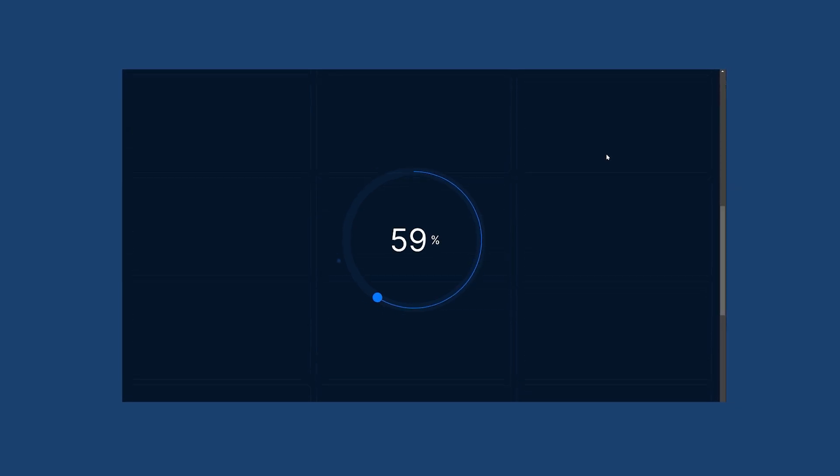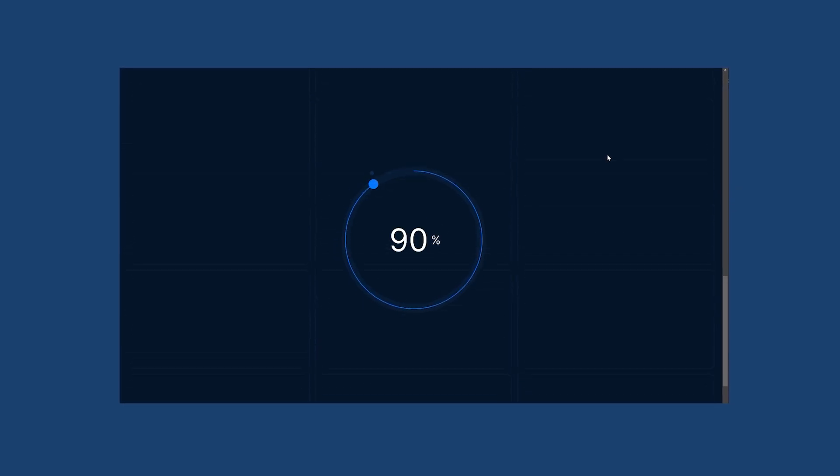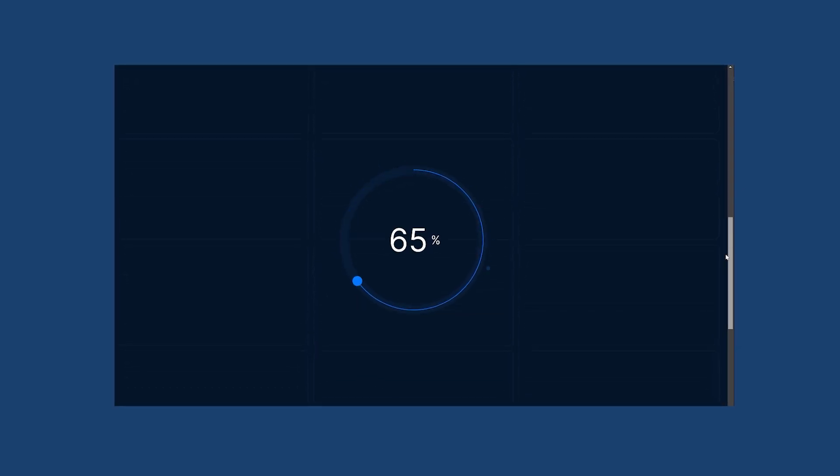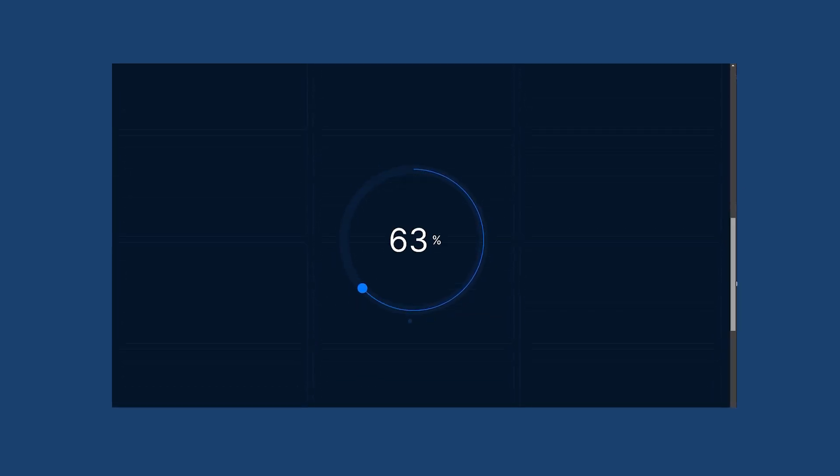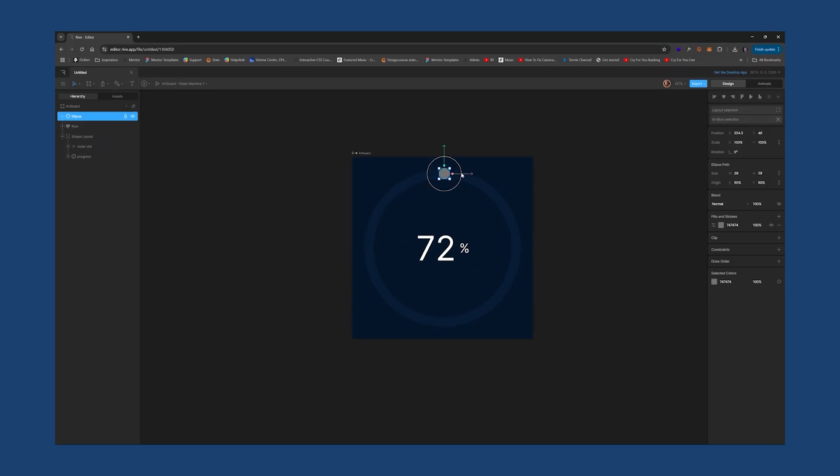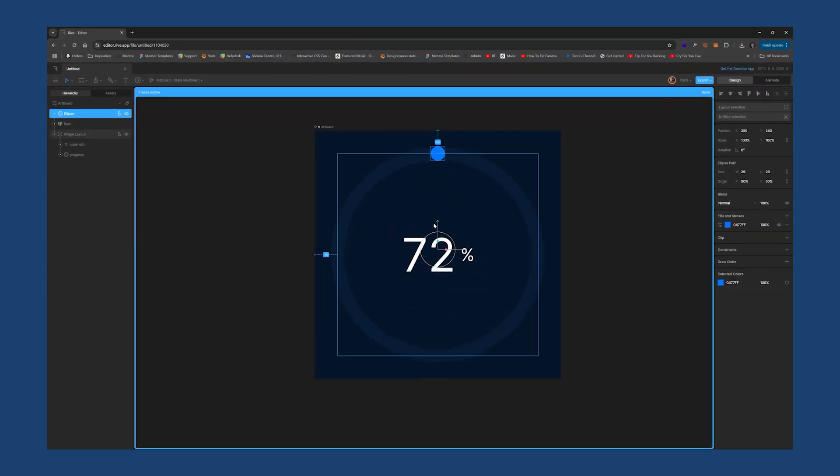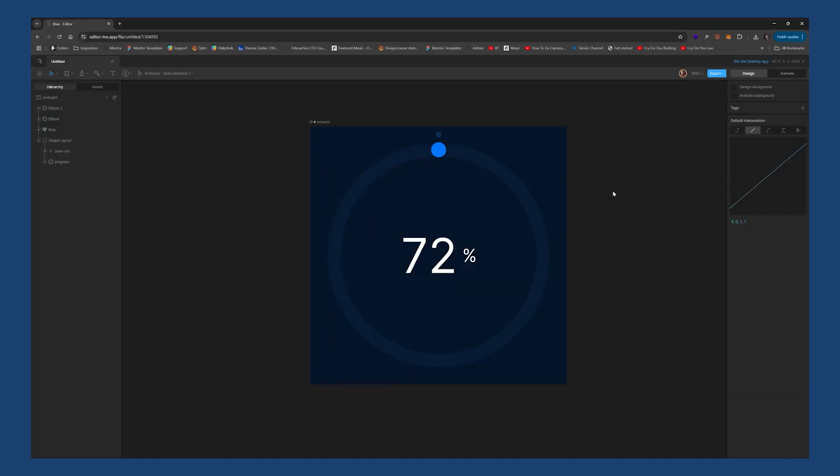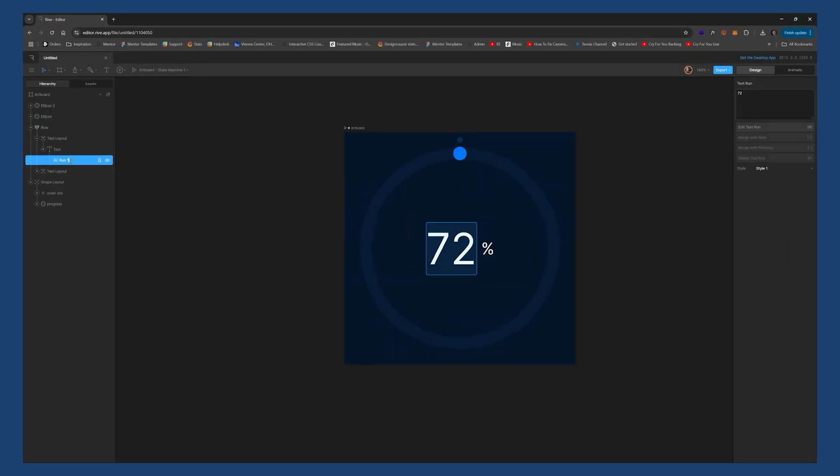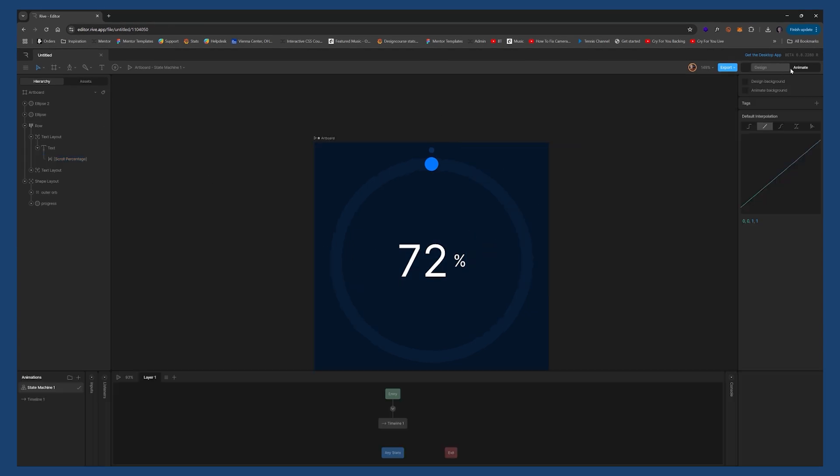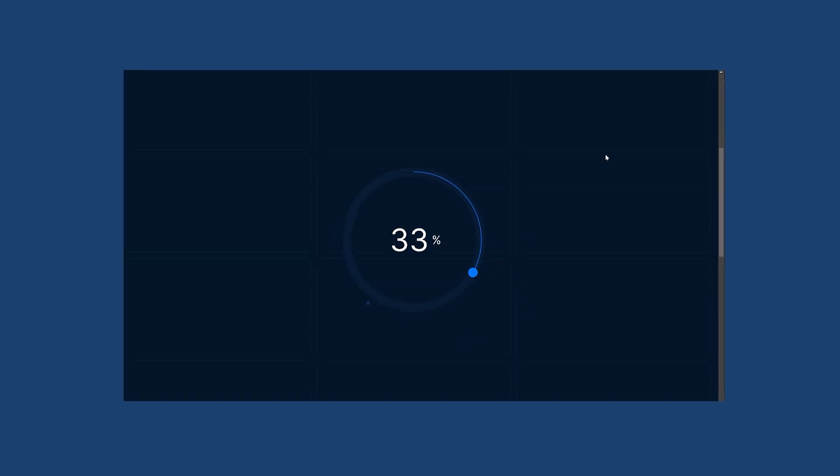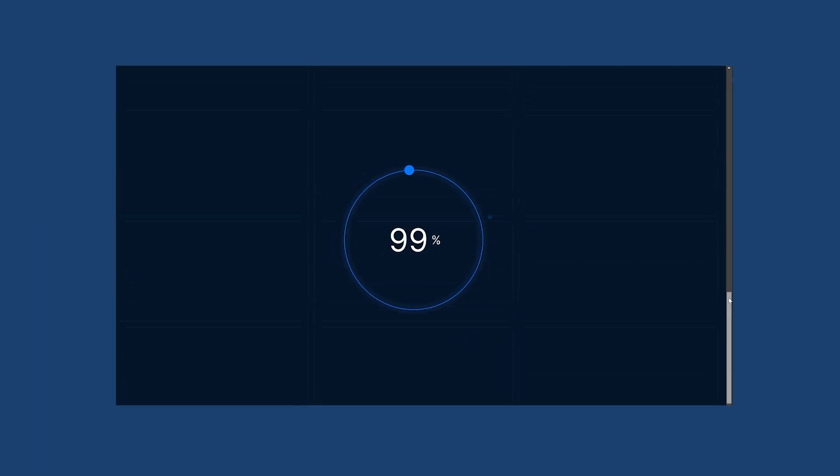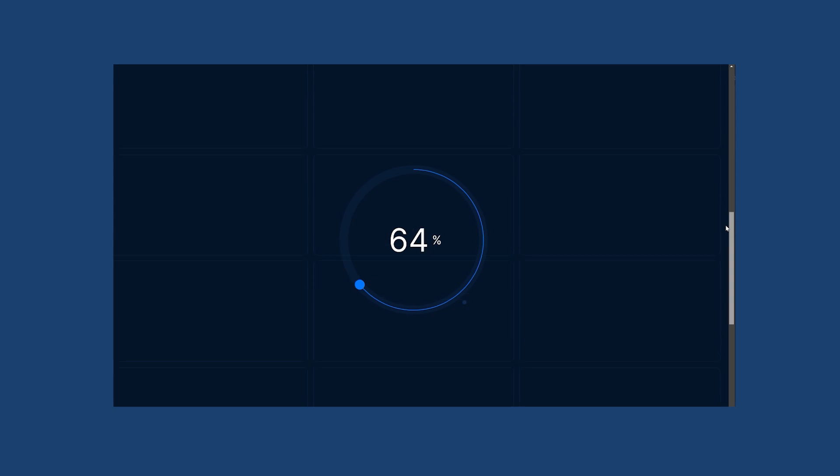Today, we're going to be using Cursor to help us create this. Now, in part one, which is linked below in the description, we built this radial progress bar within Rive. In this video, we're going to make it function and tie the progress to the scroll location on the web page. So, let's get started.